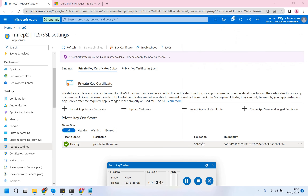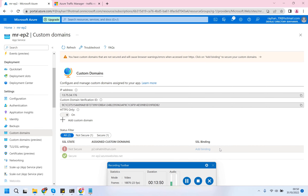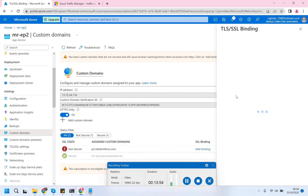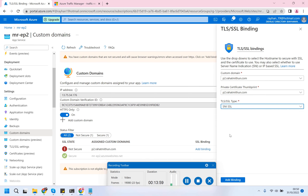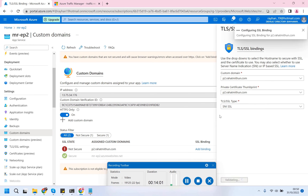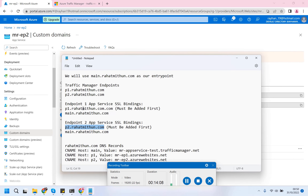Now I'm going to the TLS/SSL setting and do the same thing - I will acquire an App Service managed certificate for this p2 subdomain. The managed certificate has been created, so let's go to the custom domain again and add the binding for the newly created SSL certificate. So p2, add bindings - it's secure now.